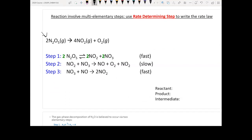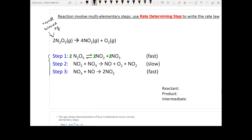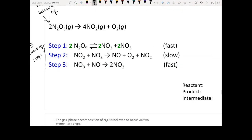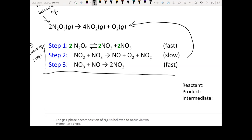Here is an example. There is one overall balanced equation, and then steps one, two, and three are the three elementary steps. In your homework you will see this quite often — it gives you a few elementary steps and asks you for the rate law. The first thing to do is verify that when all elementary steps are added together they give back the final balanced equation.